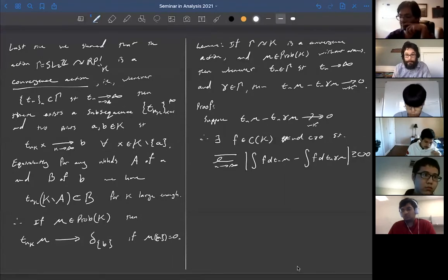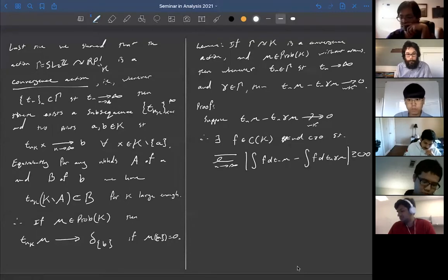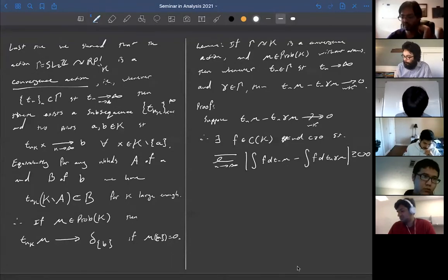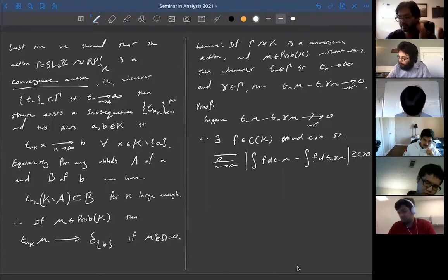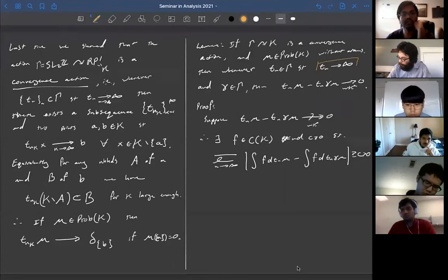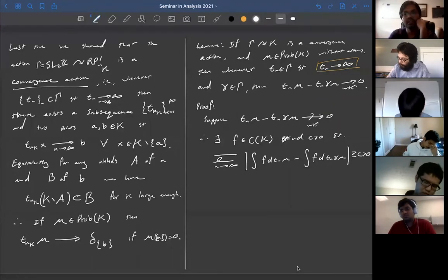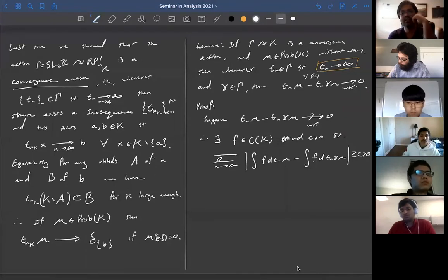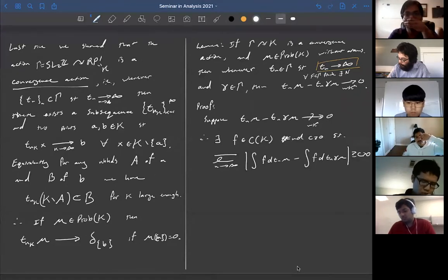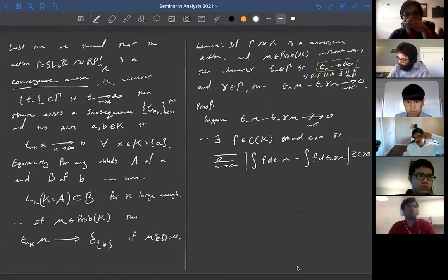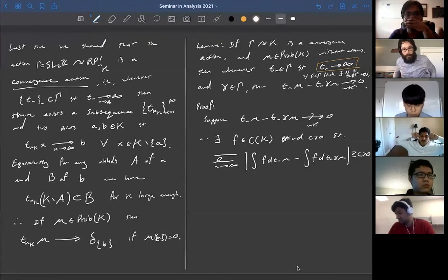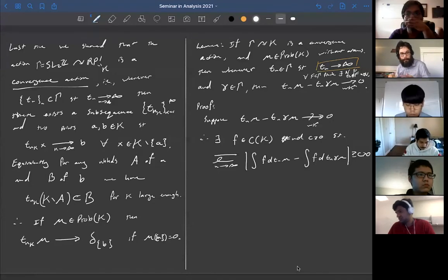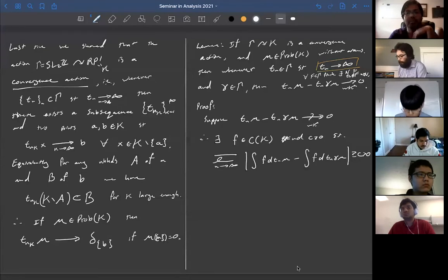When I say T_n goes to infinity, I mean that for every finite set F in gamma, there exists N such that T_n is not in F for all n greater than N — it escapes every finite set. More generally in a topological space, the same notation means it escapes every compact set. Of course you could take a constant sequence, and then this clearly doesn't converge weak-star to zero, but that's the only thing that can happen.